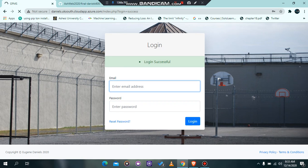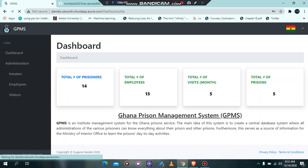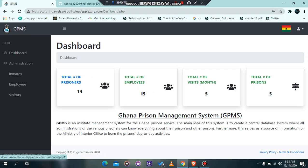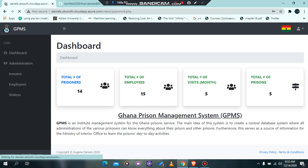It directs me to the dashboard. From the dashboard, we are going to see how the reset password functionality works.